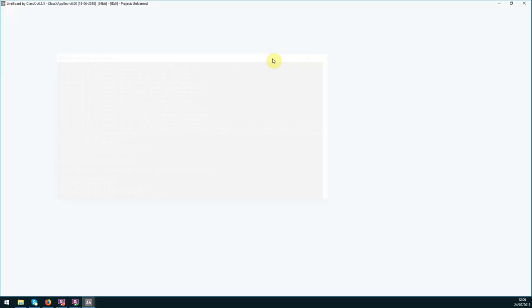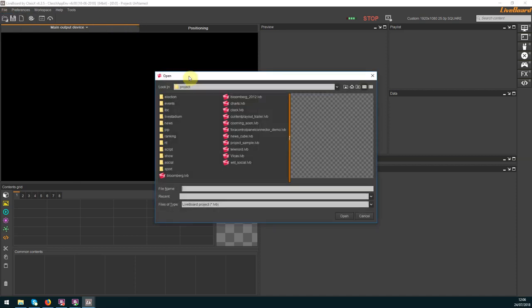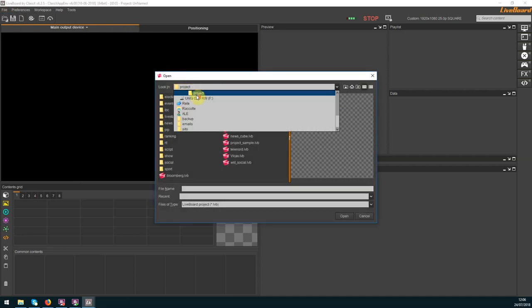In this tutorial I will run the sports graphics from a Lifeboard project so you understand how these two products interact.